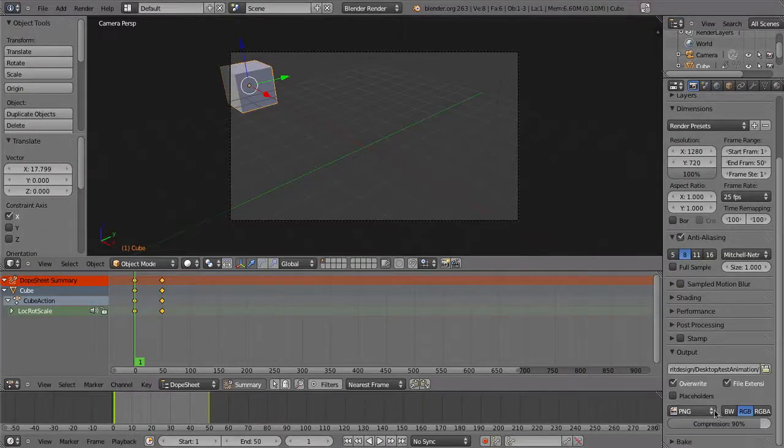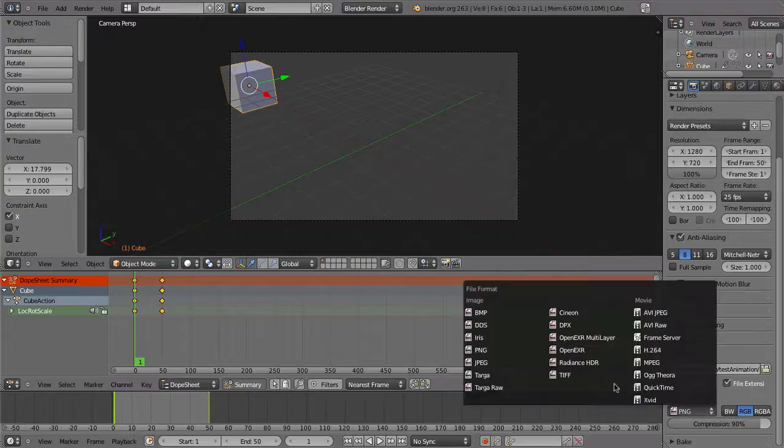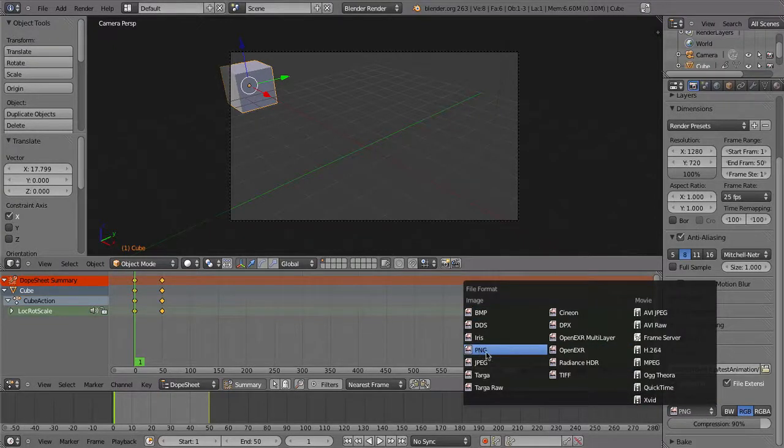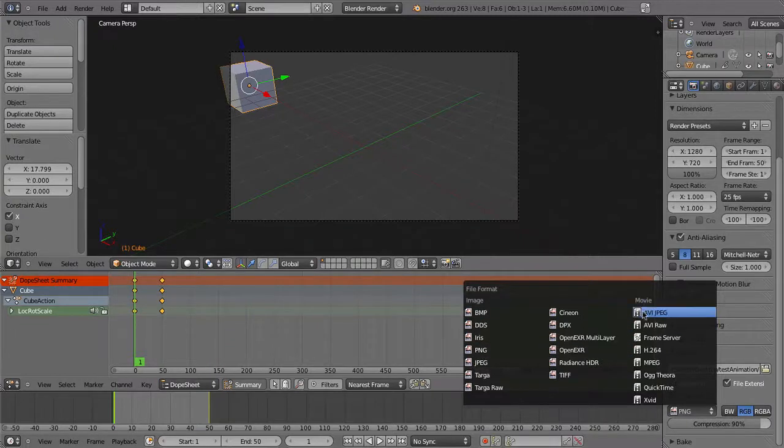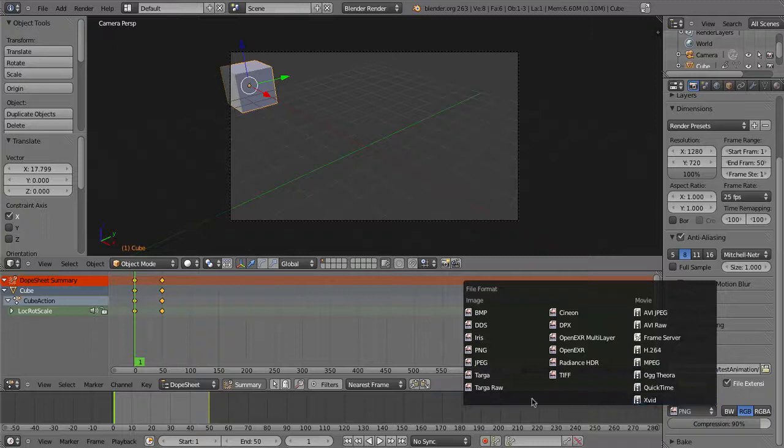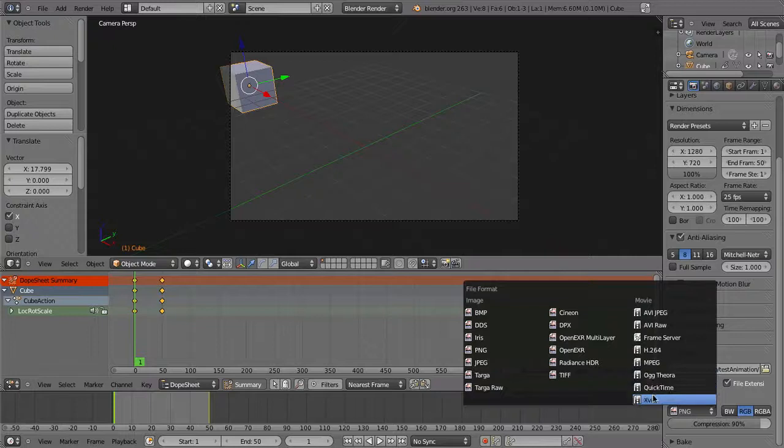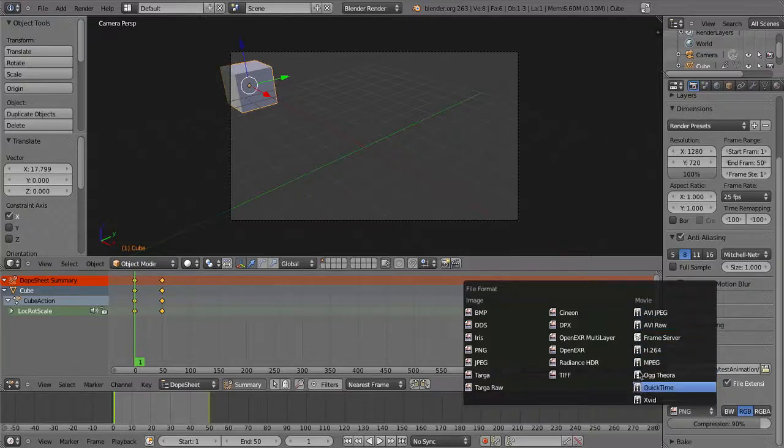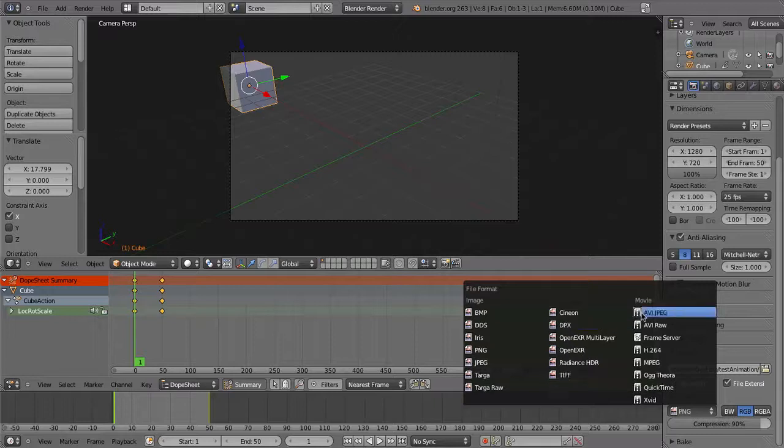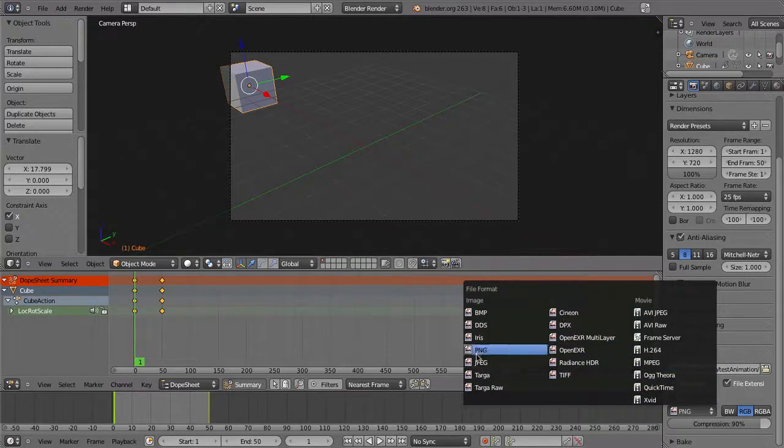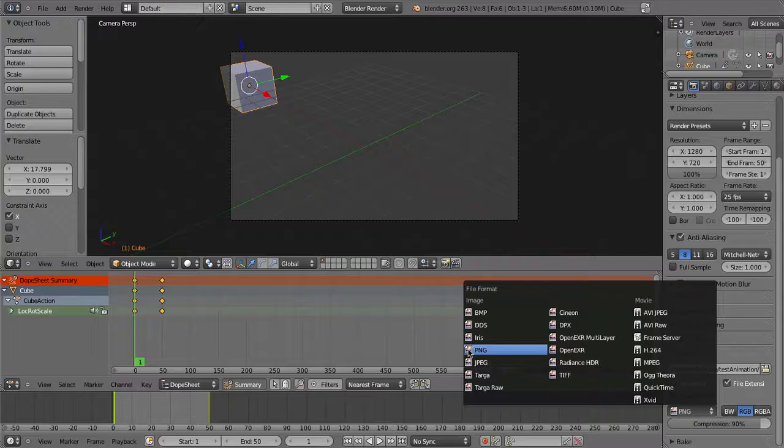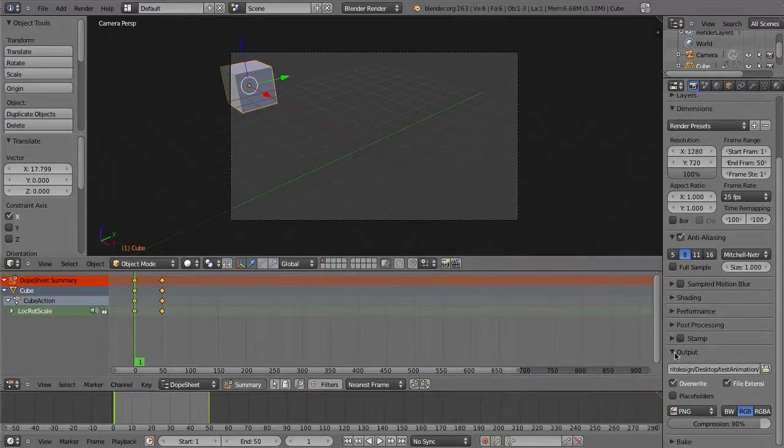Under file format, choose PNG. You should always render a sequence of still images because rendering to a video file automatically reduces the quality through compression. If something happens to go wrong during the render, like your computer switches off or there's a power cut, then you lose the whole file and you have to start rendering all over again. Whereas if you use still images, if something goes wrong, you still get to keep all of the images that were rendered up to that point and you can just continue on from there. As well as that, PNG files are high quality images, so you get the maximum quality as well.